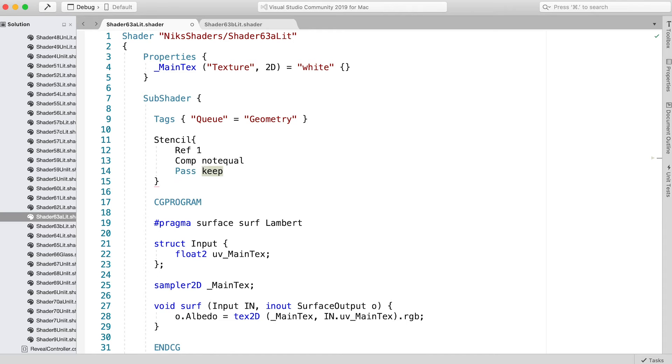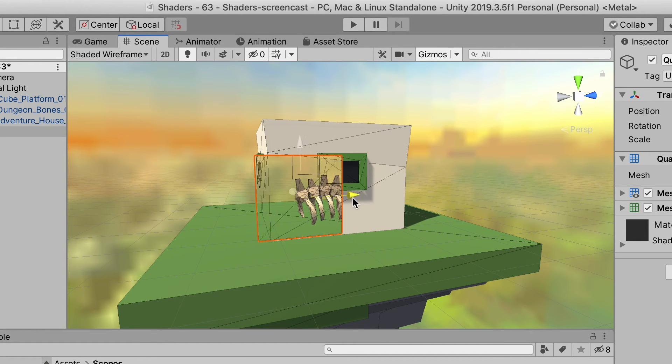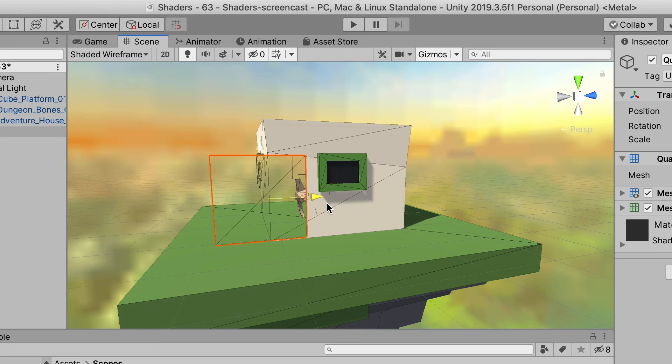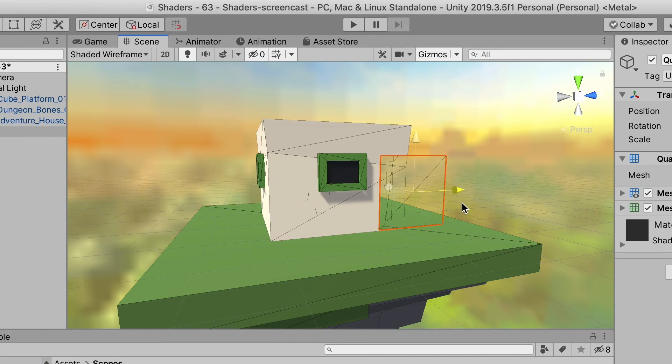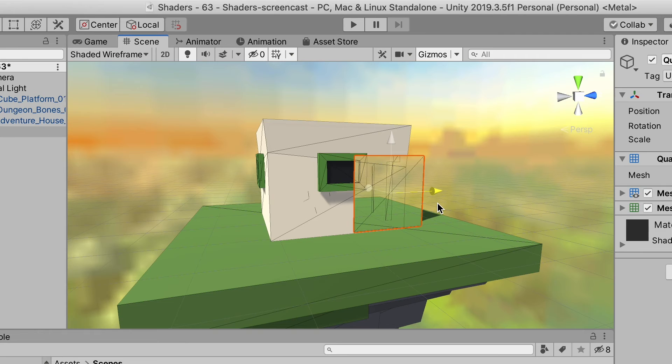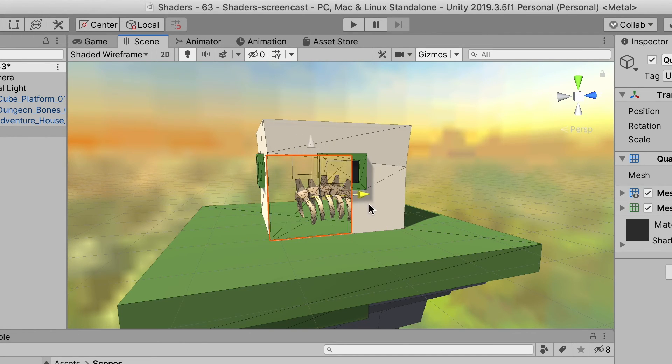But there's a problem. Now we can see inside the house, there is no back to the walls. It would be better if front-facing triangles use the stencil and back-facing triangles ignore the stencil.